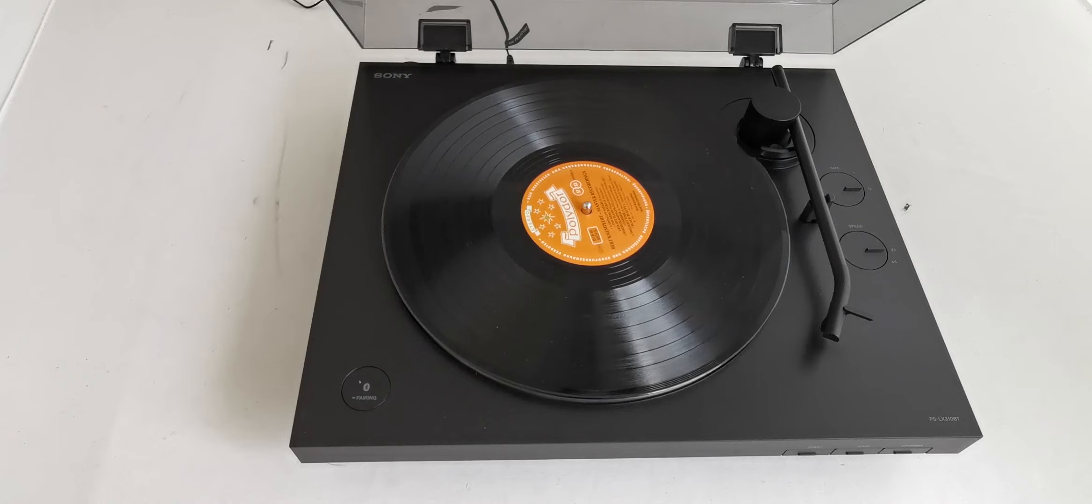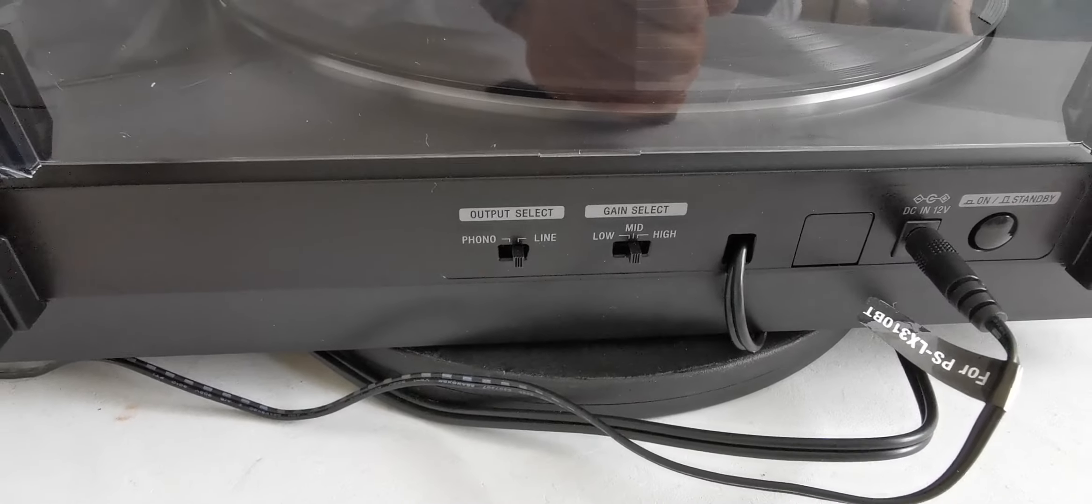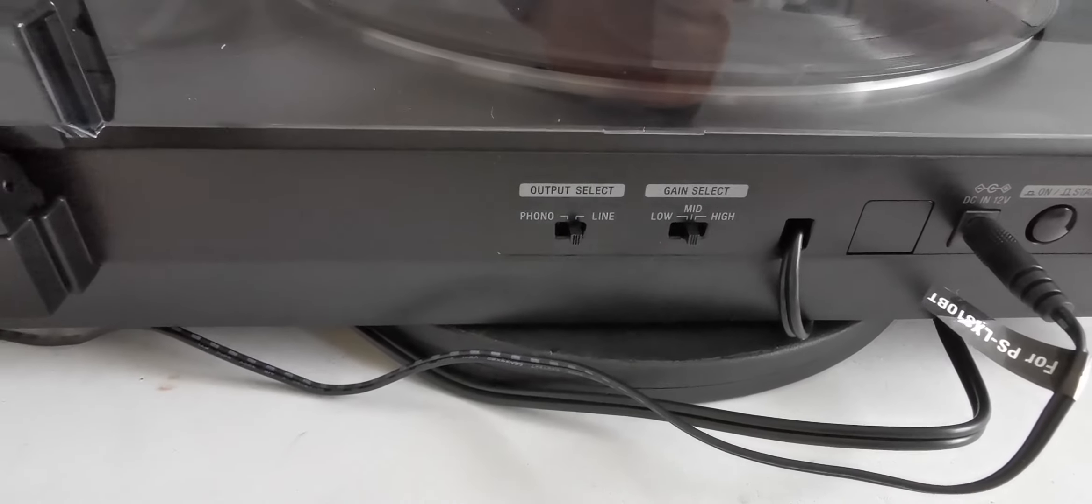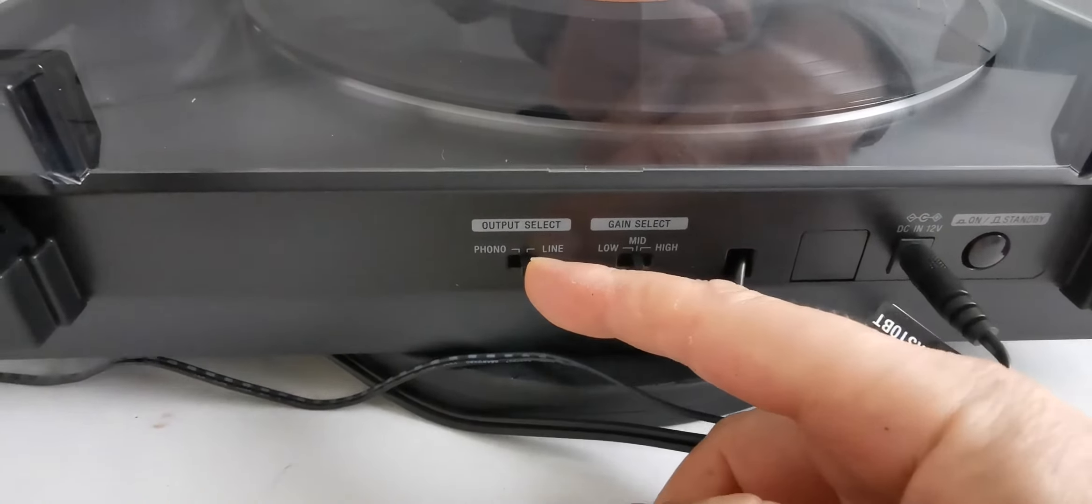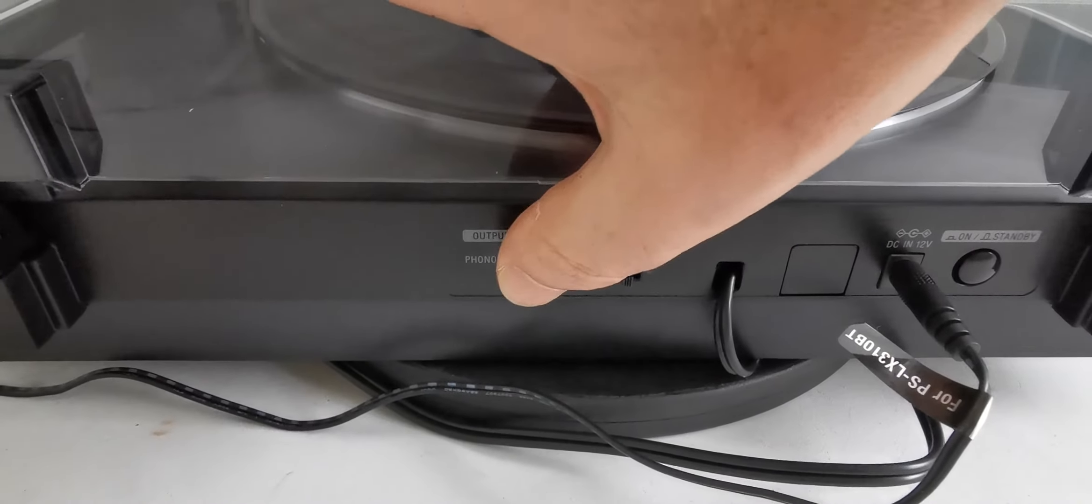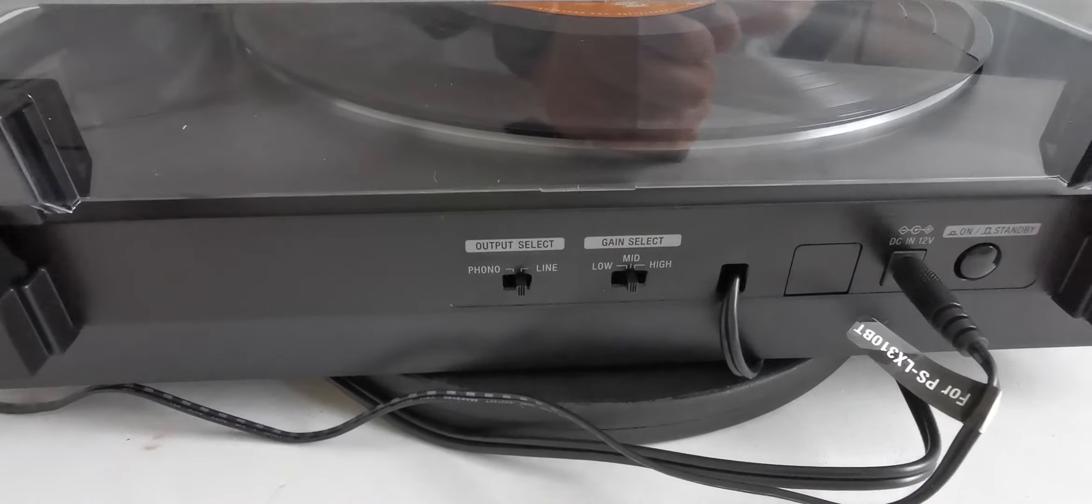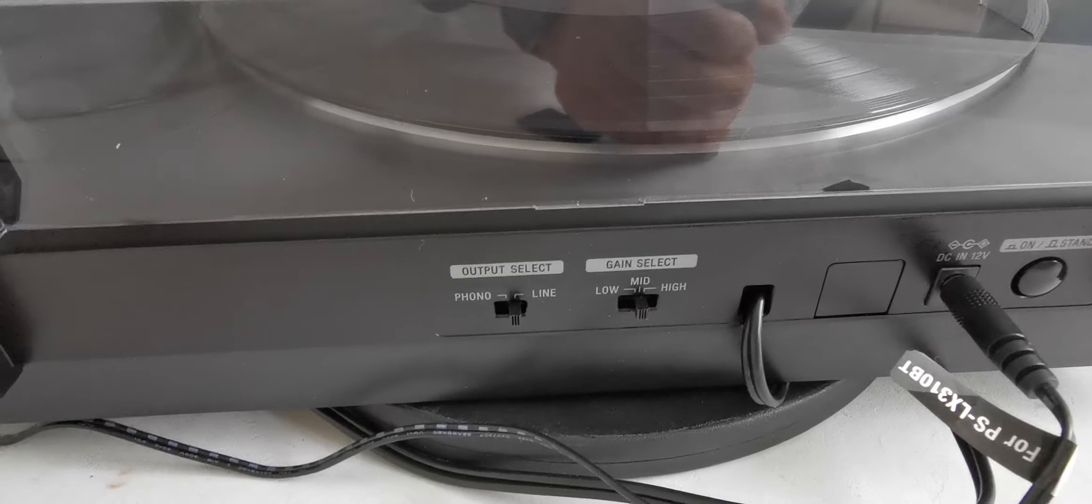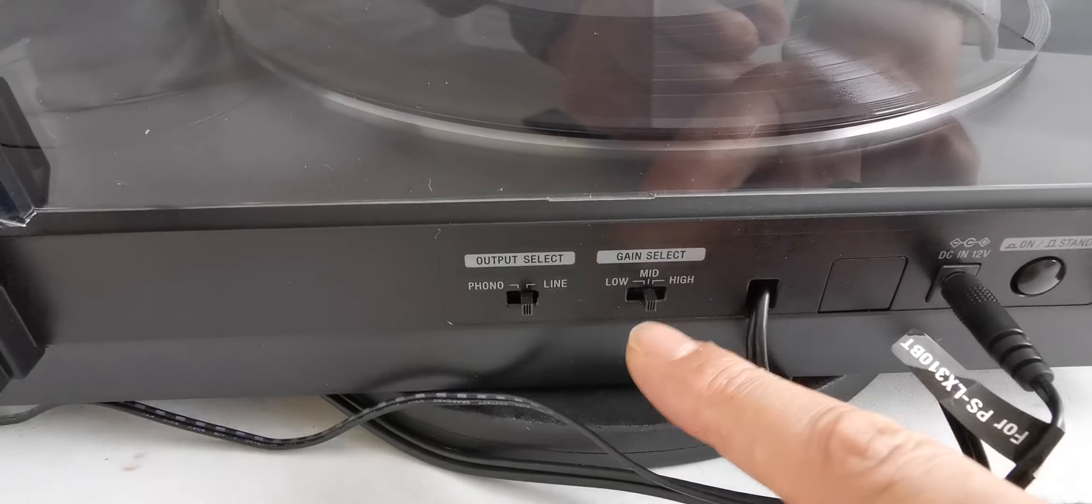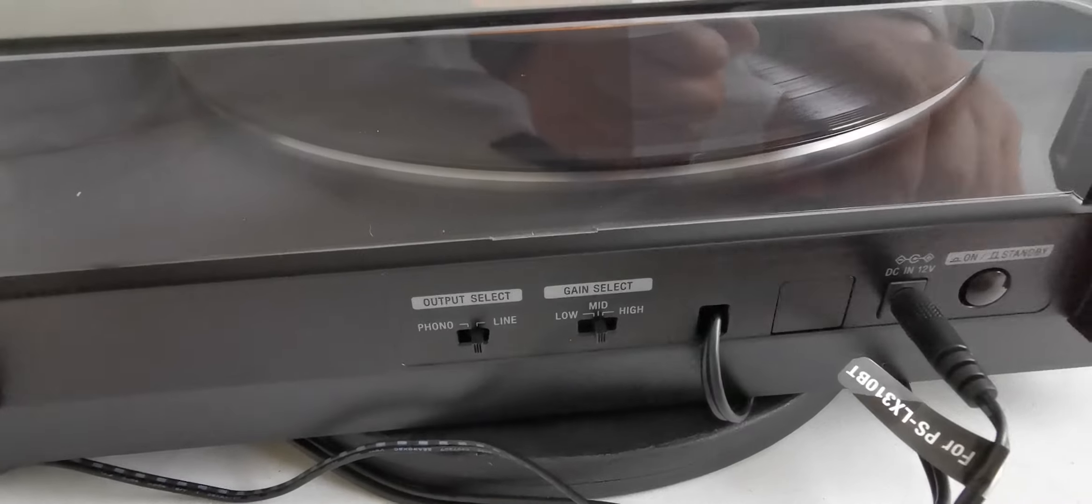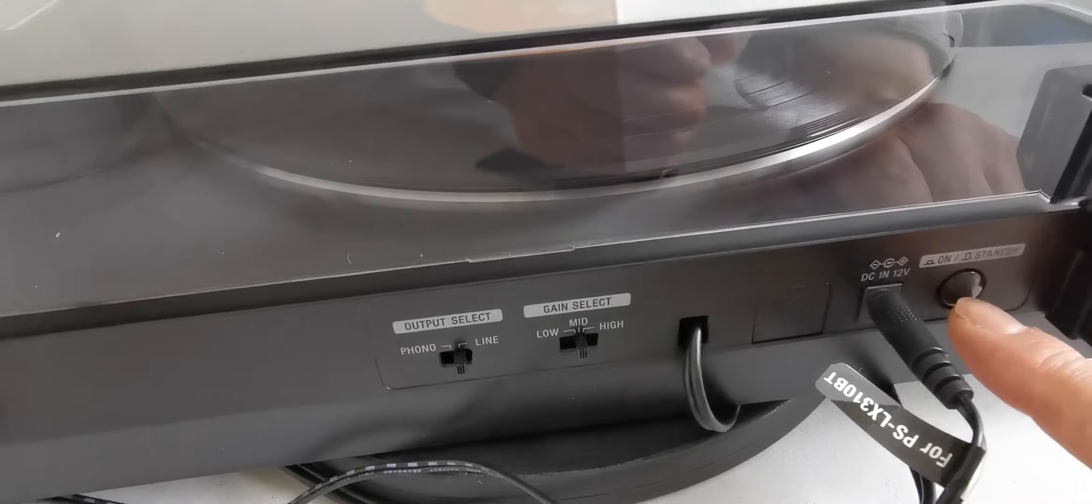On the back side we can see phono and line options. The turntable has a phono stage built in because it's Bluetooth - otherwise the Bluetooth wouldn't work. We have select switches for low, mid, and high, and this is the on/standby switch.